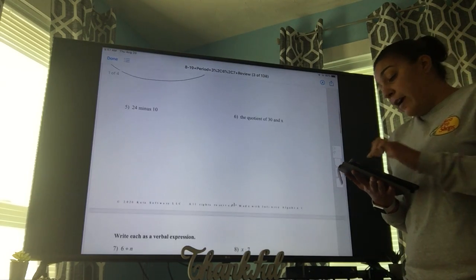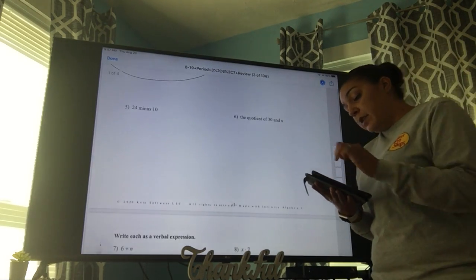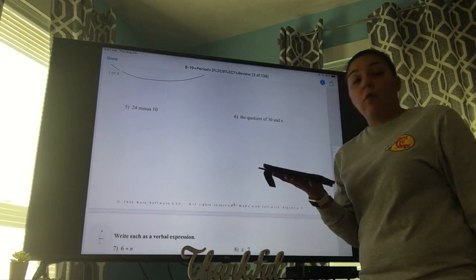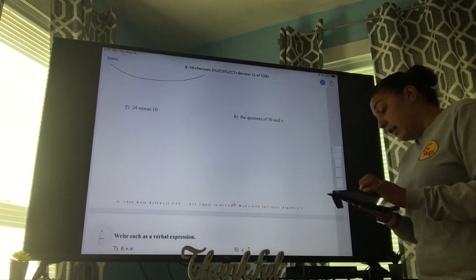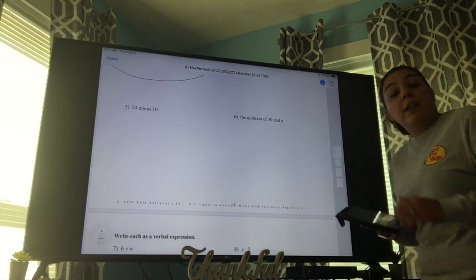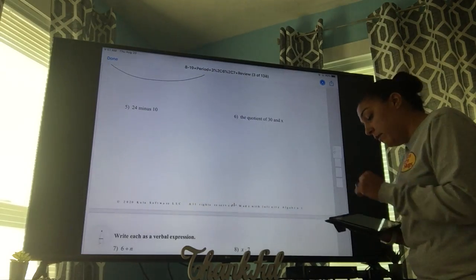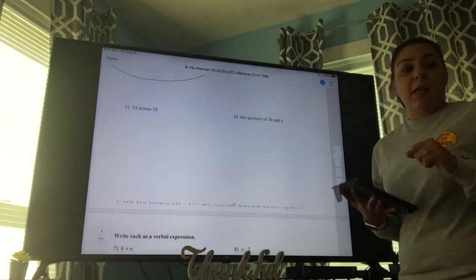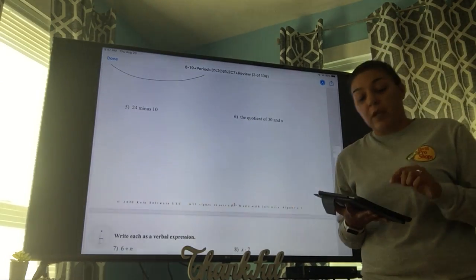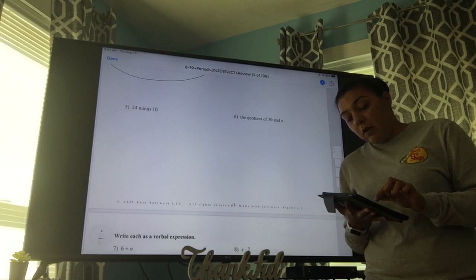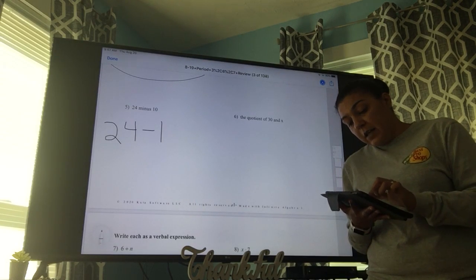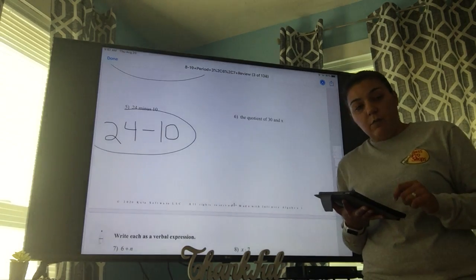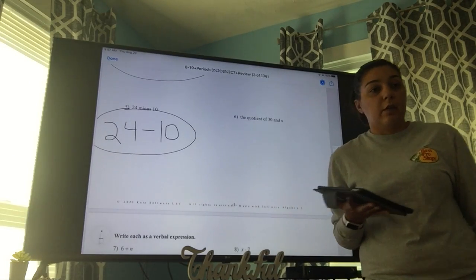Number five says 24 minus 10. Same thing — we are not solving. Some of you guys kept solving the other day and you shouldn't have been. So we write 24 minus 10 and we leave it just like that. We circle it because that's our final answer.